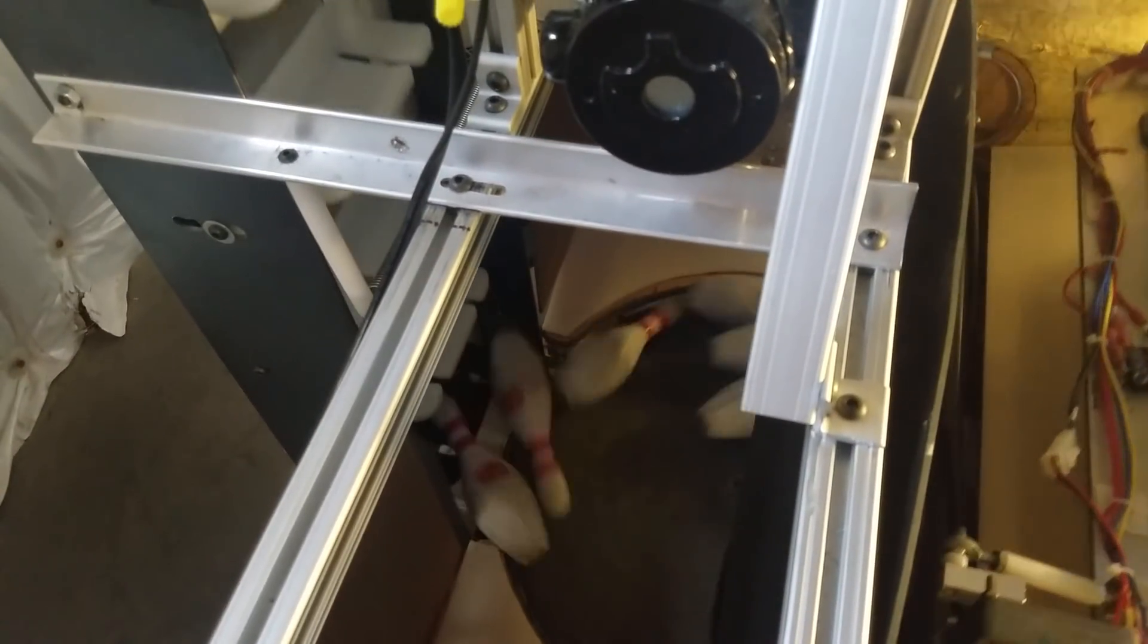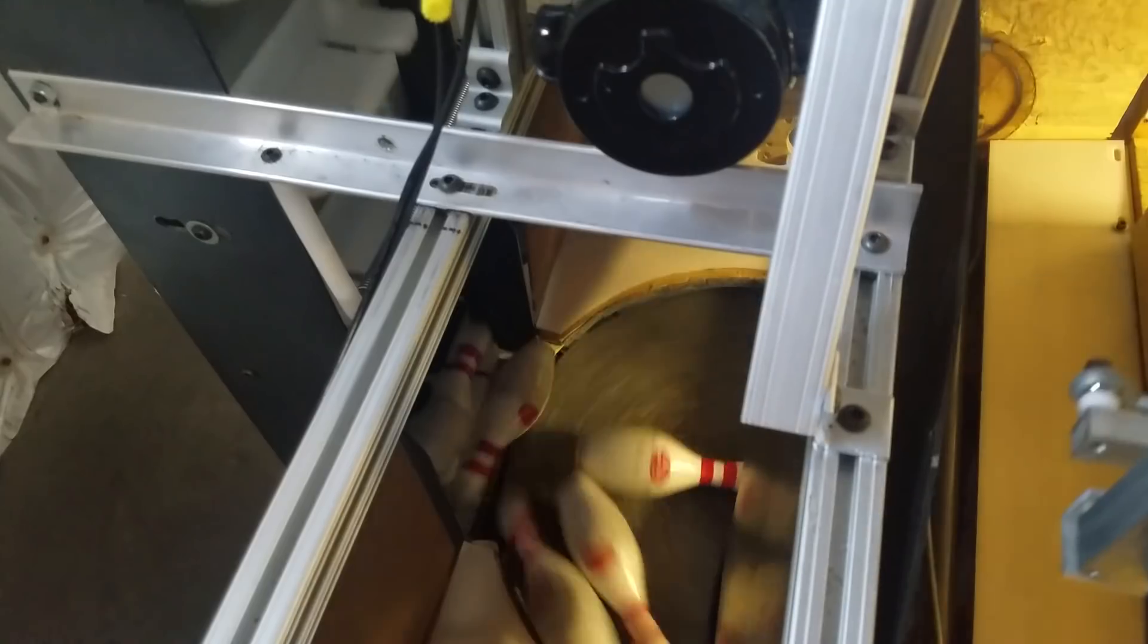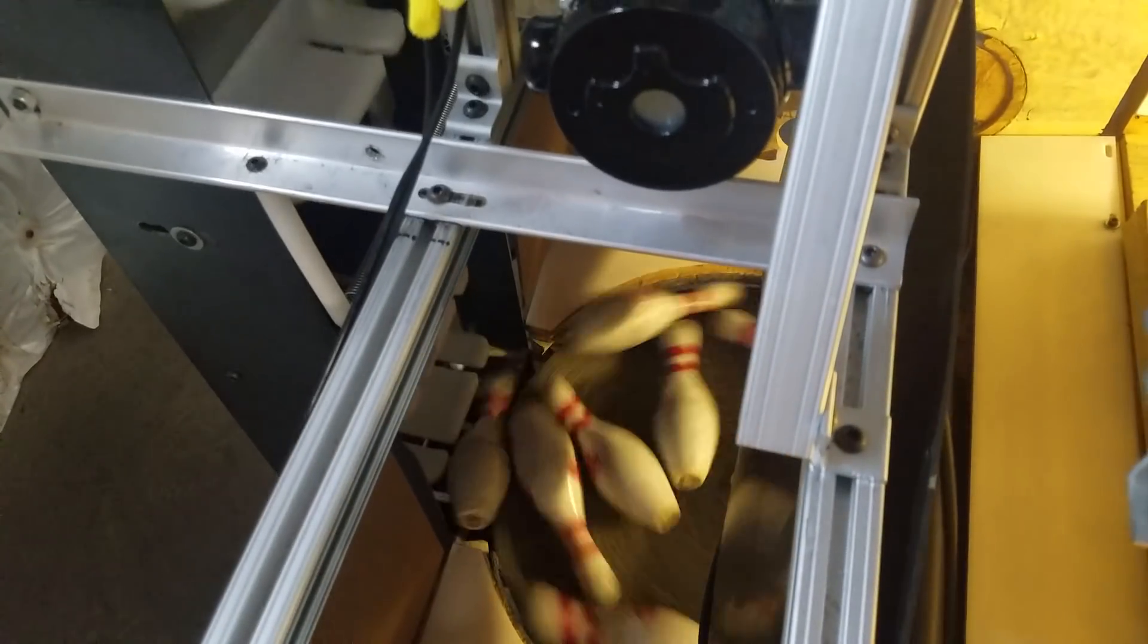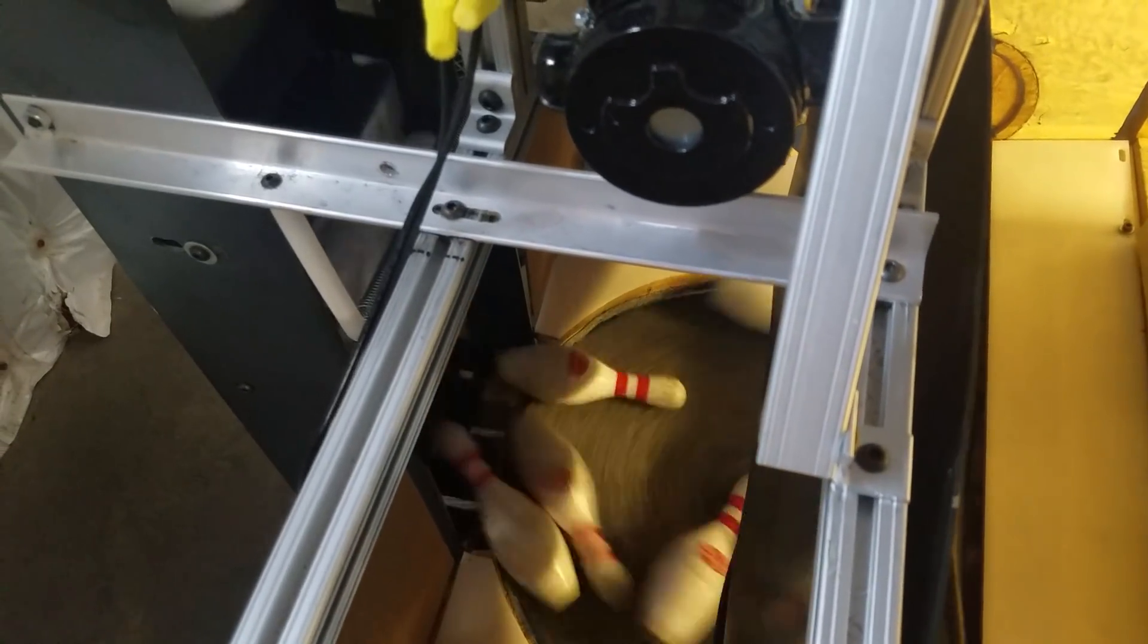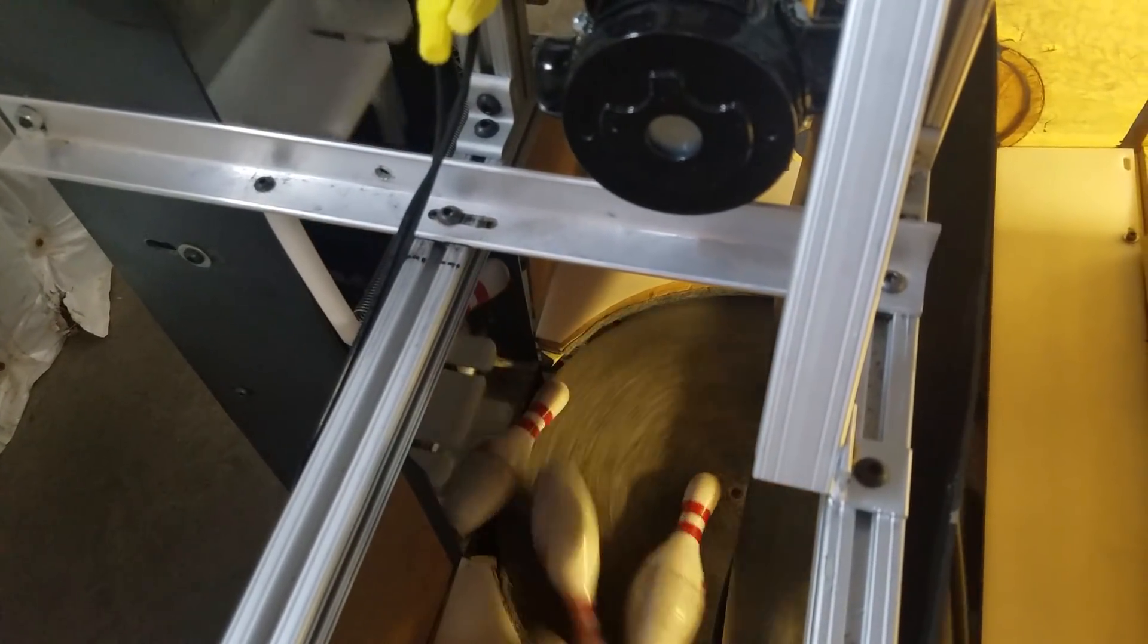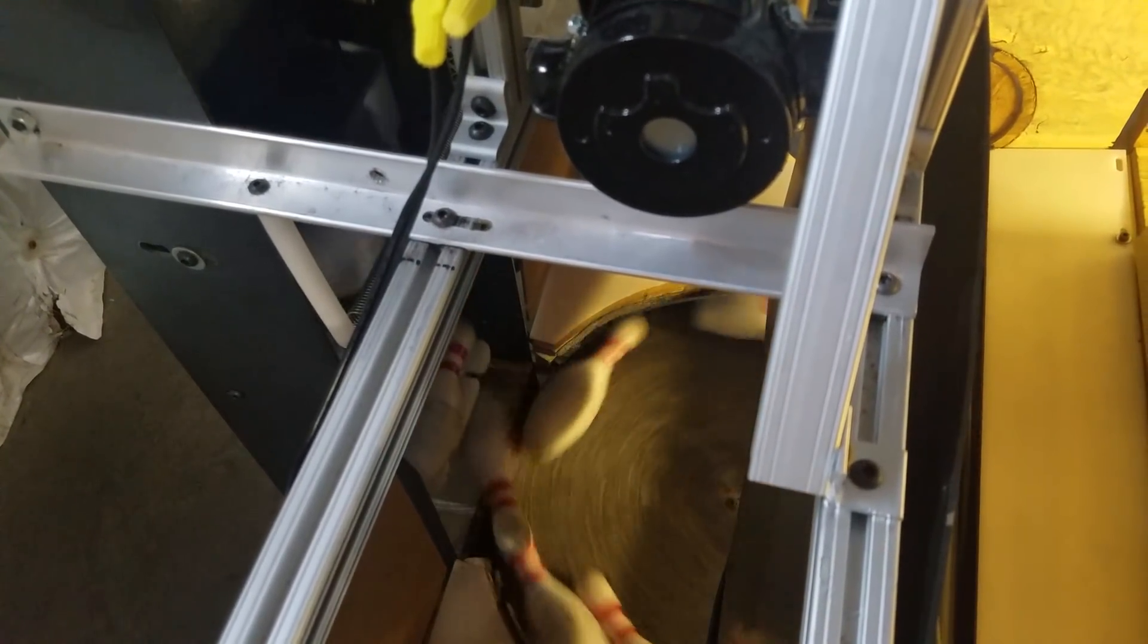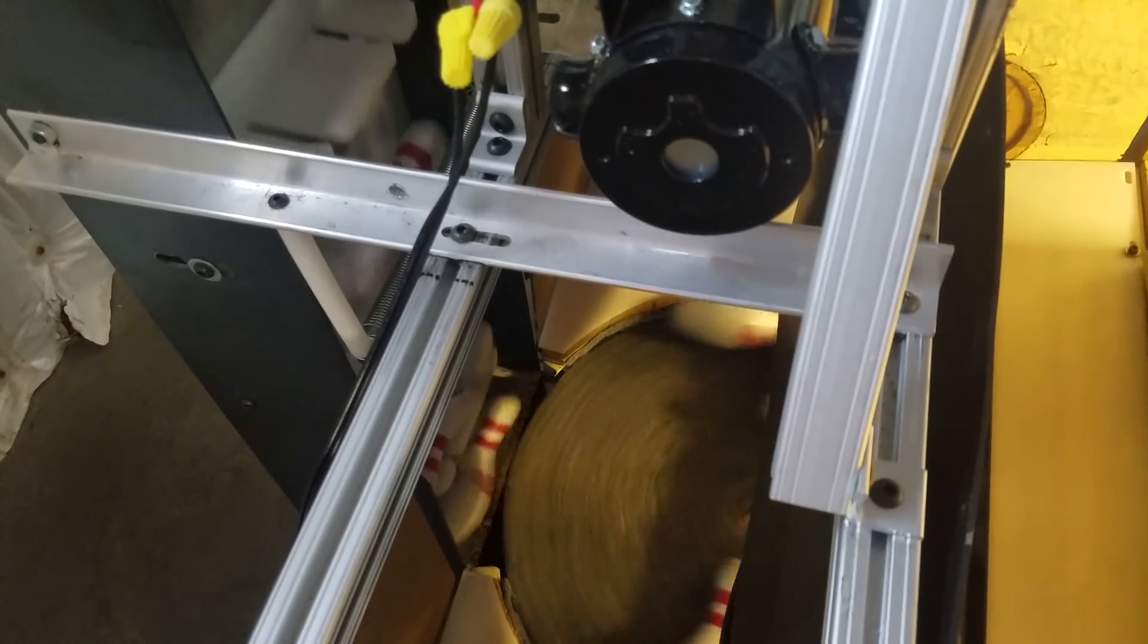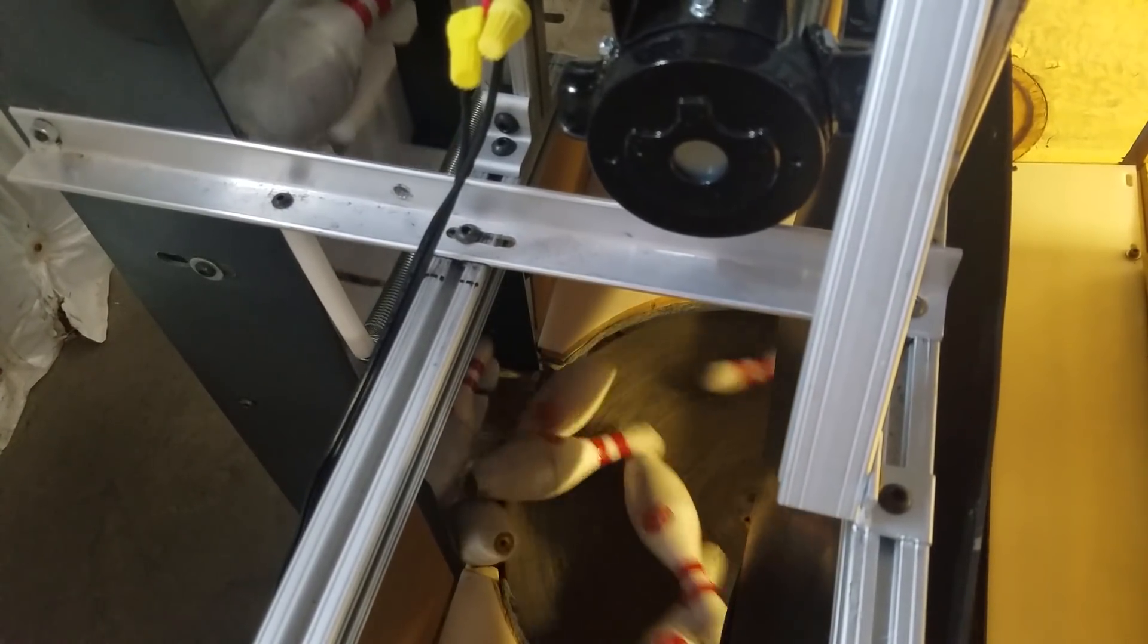So as you can see there, the pins are straight on the sorter disc and then going into the cleats. Sometimes it takes a second or two for them to get all orientated.